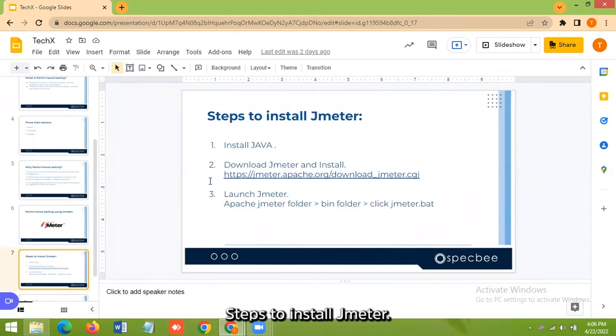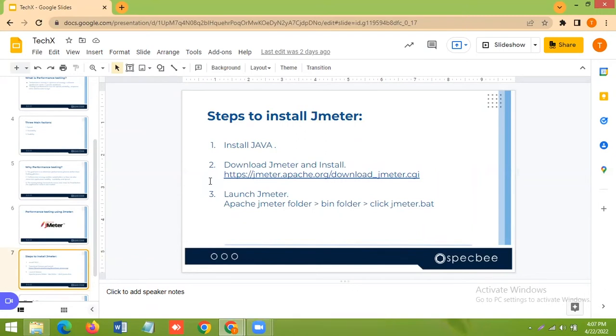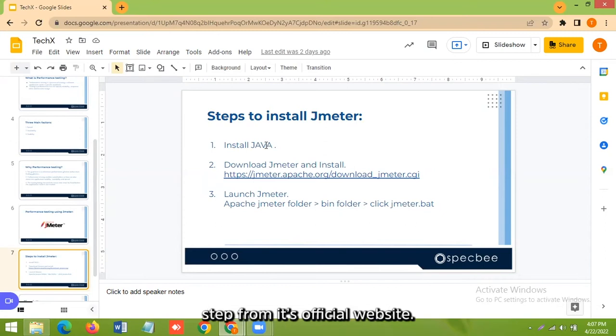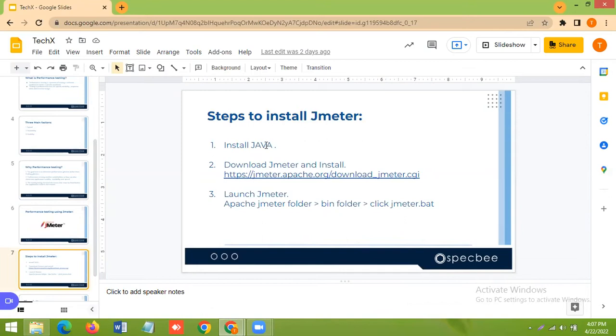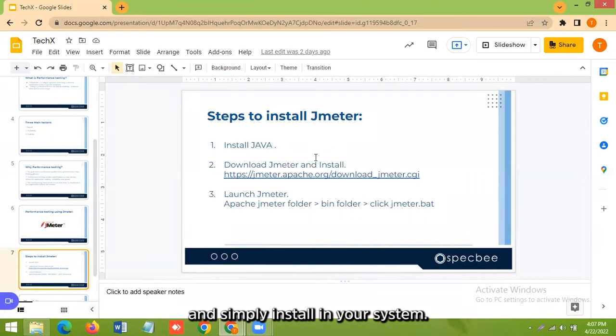Steps to install JMeter. So first of all, install Java in your system. You can see the installation steps from its official website and after this, download JMeter in your system and simply install in your system.